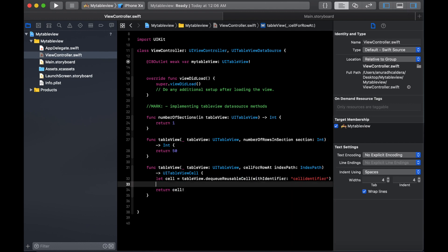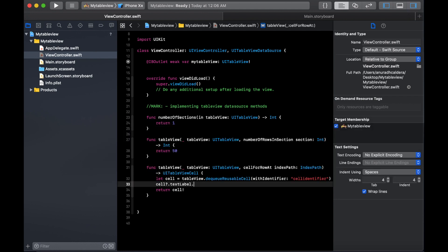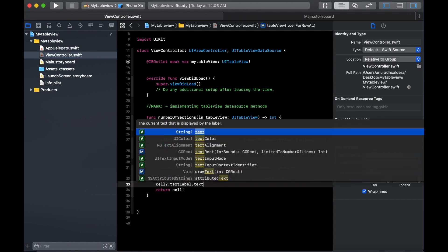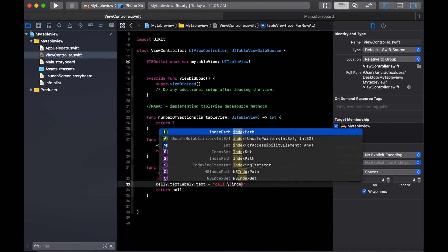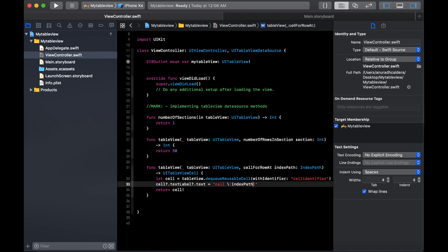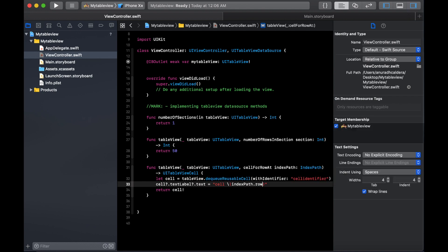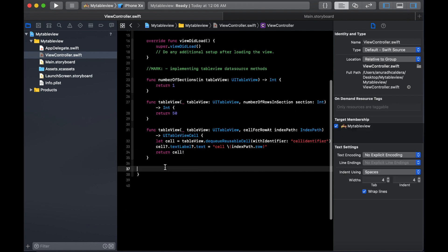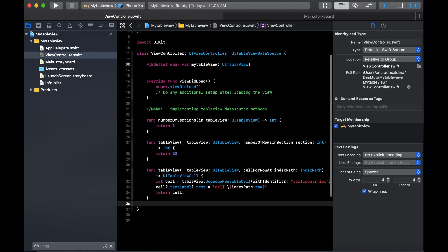We are going to return the cell. To show you that the cells are working properly, I'm going to add a text. We'll select the text label. I'm going to add text: cell.textLabel.text equals 'Cell' plus indexPath.row, so it will print out 'Cell' and the row number.